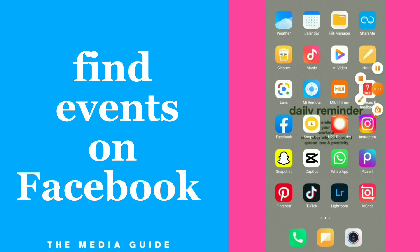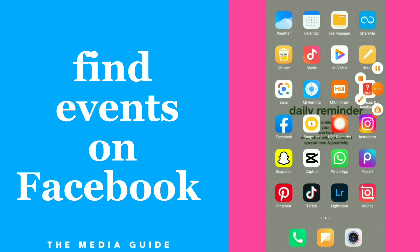So it's so easy and quick to find events on your Facebook account. Just click on those three lines and you will find a lot of options. Hope this video was helpful for you guys. If it was helpful, don't forget to subscribe and like the video.